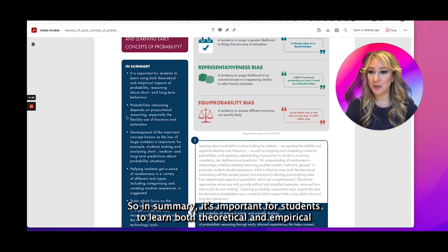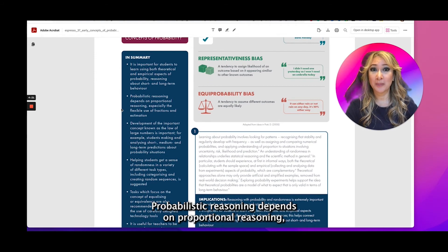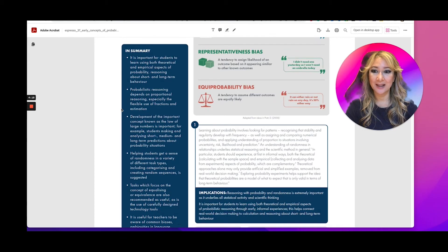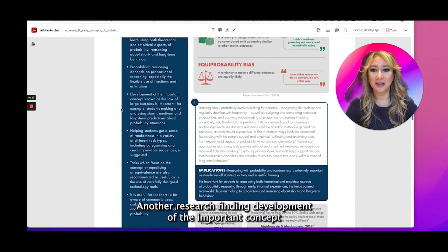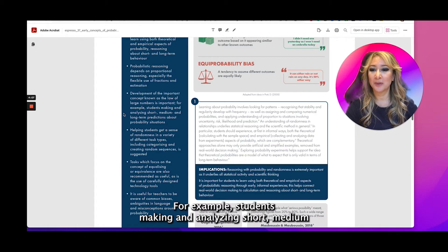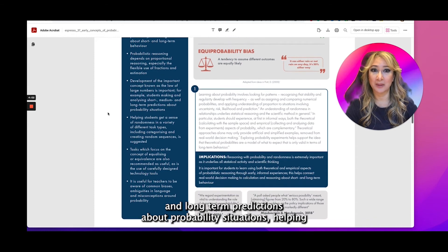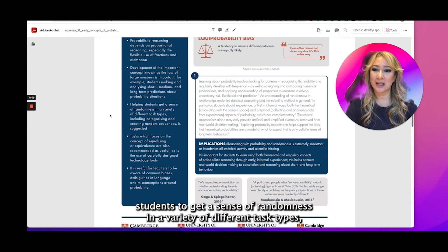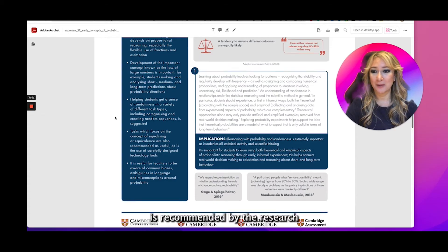In summary, it's important for students to learn both theoretical and empirical aspects of probability, reasoning about short-term and long-term behavior. Probabilistic reasoning depends on proportional reasoning and especially the flexible use of fractions and estimation. Another research finding: development of the important concept known as the law of large numbers is important — for example, students making and analyzing short, medium, and long-term predictions about probability situations. Helping students get a sense of randomness in a variety of different task types, including categorizing and creating random sequences, is recommended by the research.